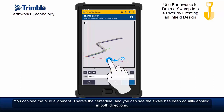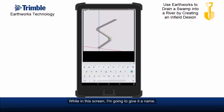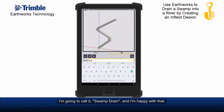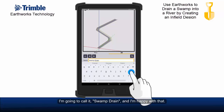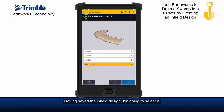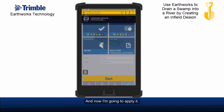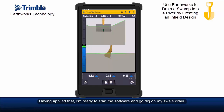Whilst in this screen I'm going to give it a name. I'm going to call it 'Swamp Drain'. And I'm happy with that, so now I save it. Having saved the infield design, I'm going to select it and apply it. Having applied that, I'm ready to start the software and go dig on my swale drain.